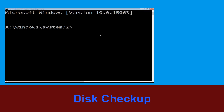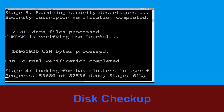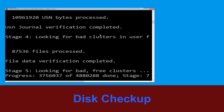Now type: chkdsk /f /r c: and hit Enter. Now we need to wait for some time for the process to complete.